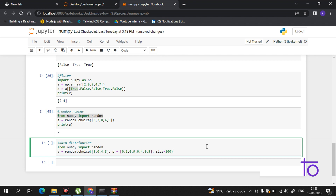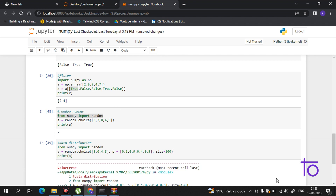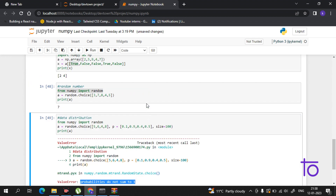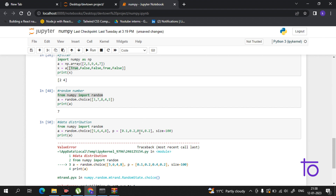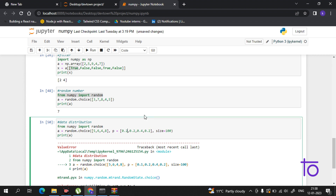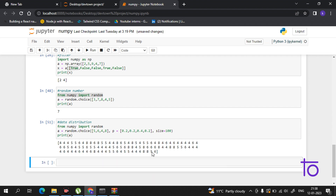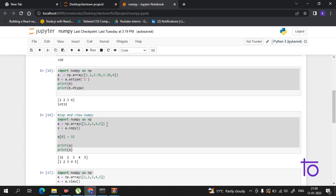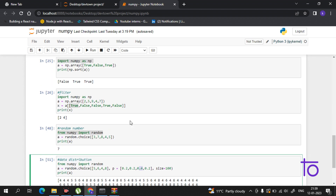There was an error because the probabilities summed to more than 1. After correcting the values to sum properly — for example 0.2, 0.6, 0.1, 0.1 — if I run it, the element with the highest probability, like 6, will appear most frequently in the array. This is how you can do data distribution in NumPy. I hope all these NumPy features are clear.